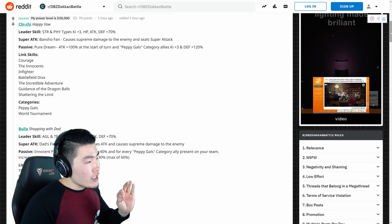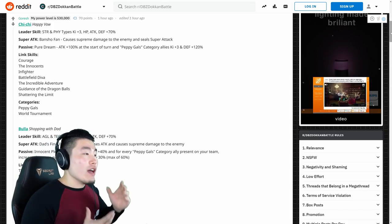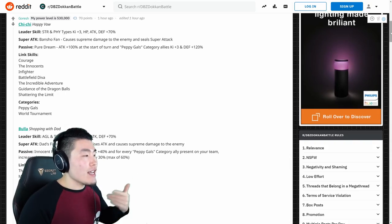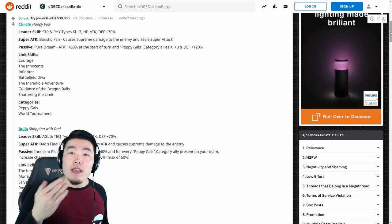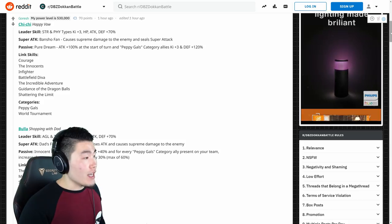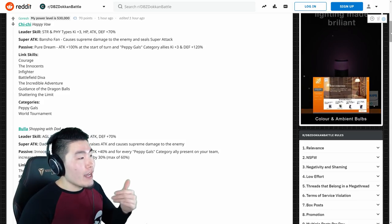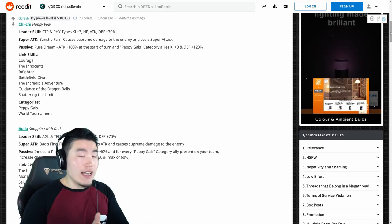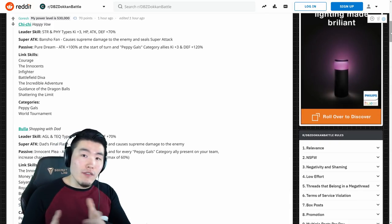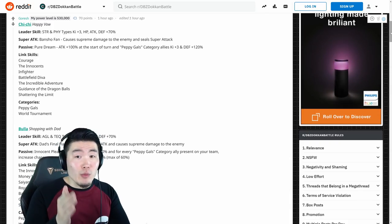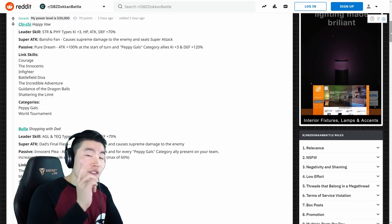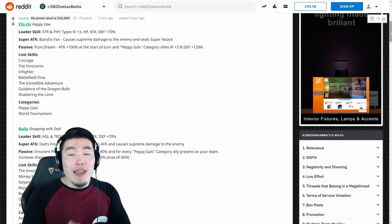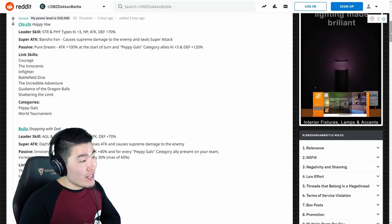But basically, Chi-Chi is now going to lead, well I think she was a STR leader anyways, but now her new leader skill is STR and physical types, Ki plus 3, HP, attack, defense plus 70%. As well as her super attack is Bansho Fan, causes supreme damage to enemy and seals super attack, which could be useful on certain events, especially for Peppy Gals super battle road. If you guys haven't finished Peppy Gals super battle road yet, these two units are going to make a big, big difference for your team.